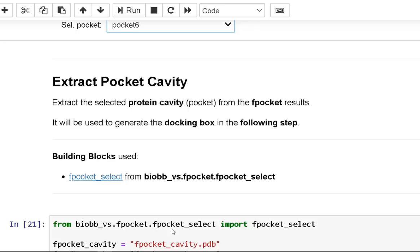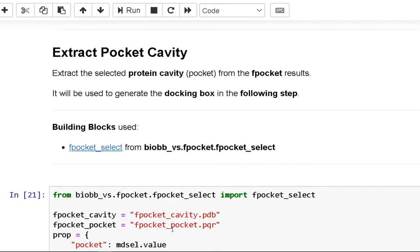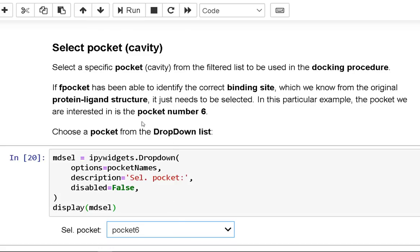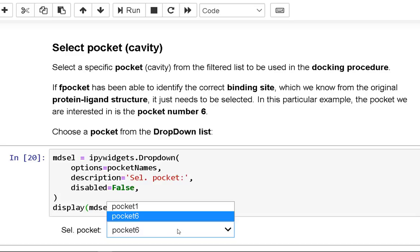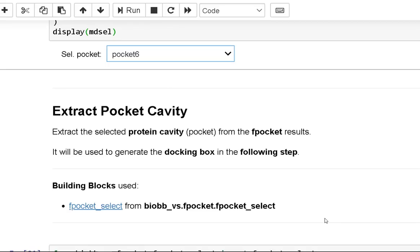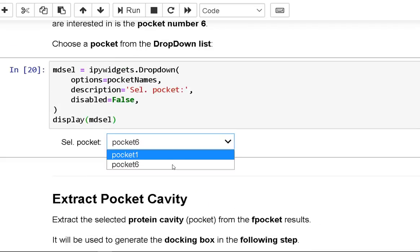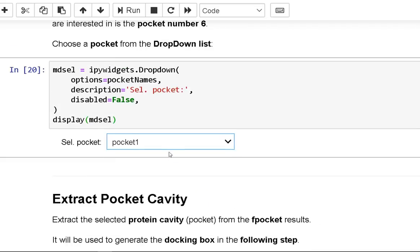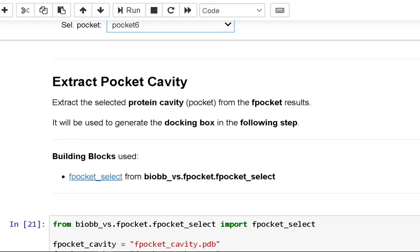Pocket number 6 is the one we are interested in for this scenario. From the drop-down menu, select a pocket to extract the pocket cavity from FPocket — this is the desired protein cavity. In the next stage, it will be used to create the docking box.